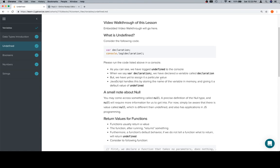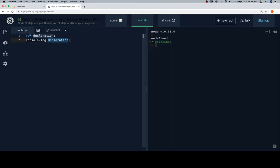When you say variable declaration, we're essentially telling this section of code, keep a name called declaration, but don't assign anything to it yet.